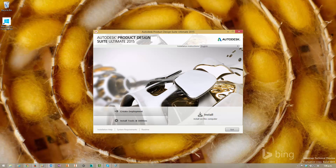Hi guys, thanks for taking the time to watch this video. In this video I'm just going to show installing elements of the Product Design Suite Ultimate 2015 into Windows 10. I'm specifically going to be installing Inventor 2015 and Vault Basic 2015.